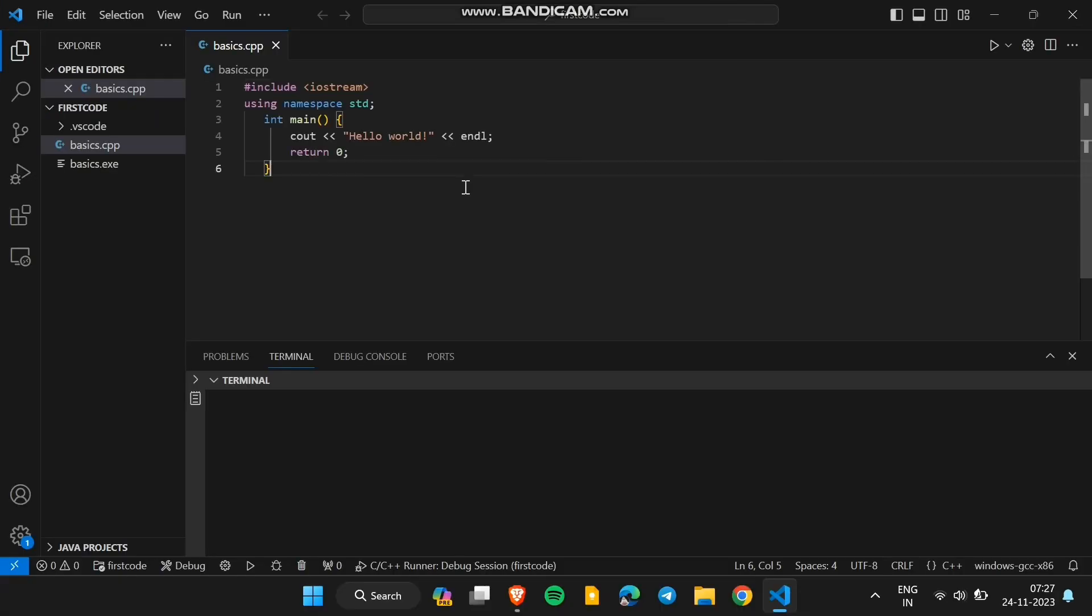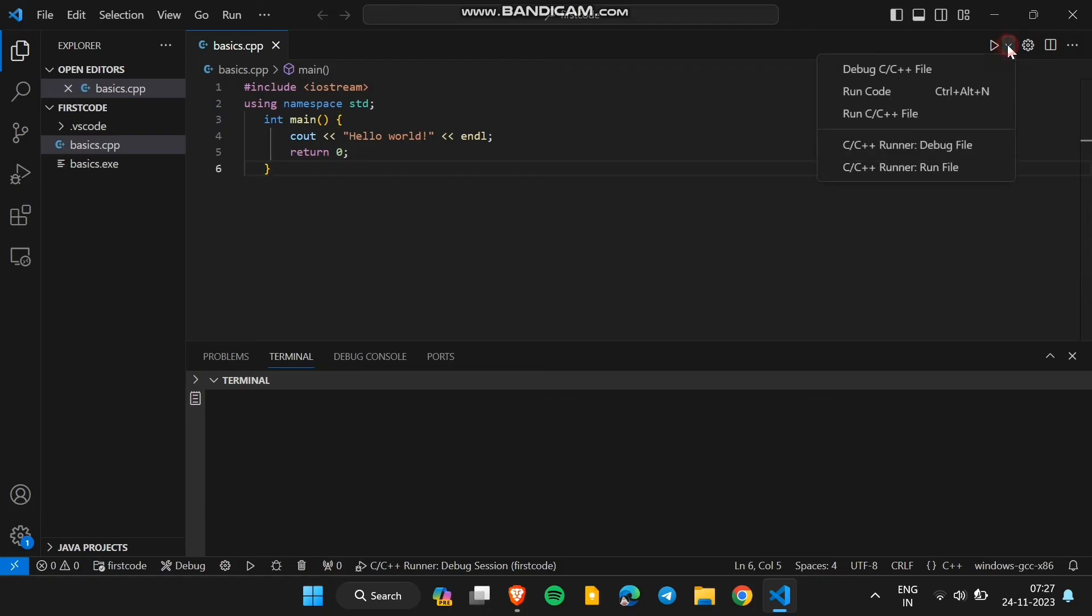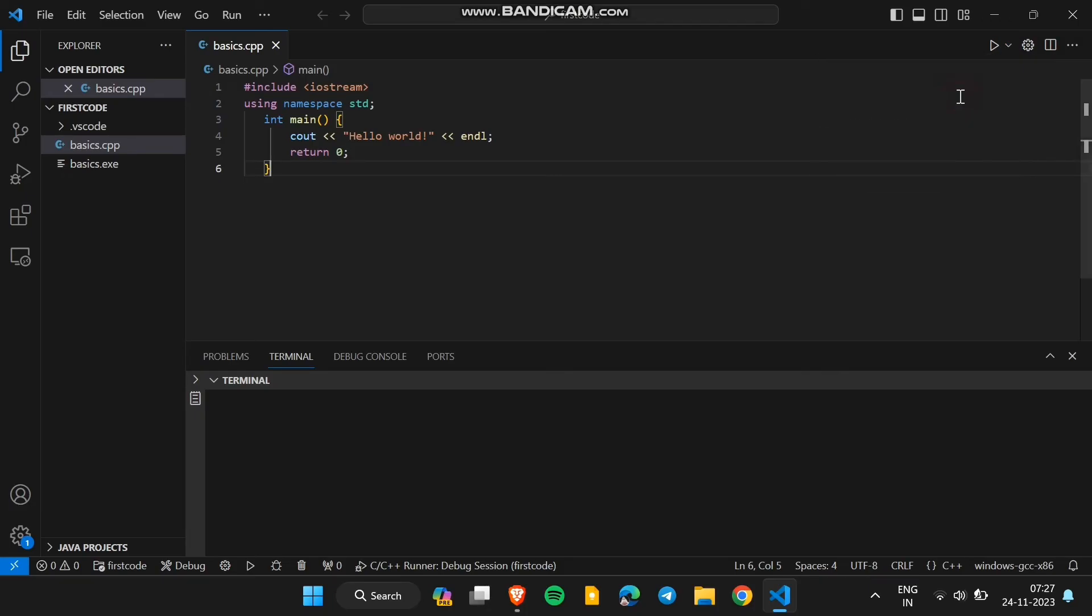So, here I have a simple C++ code for printing hello world for running this program. First click on this arrow in the terminator like button and choose run code or simply you can use the shortcut ctrl plus alt plus n.